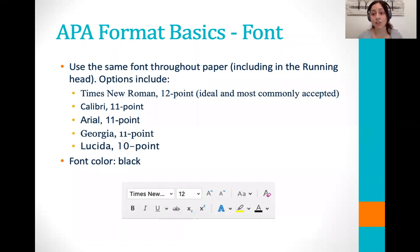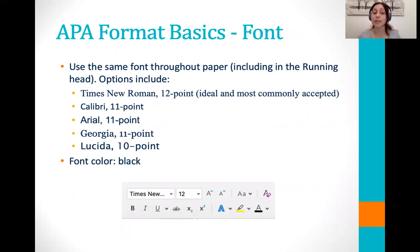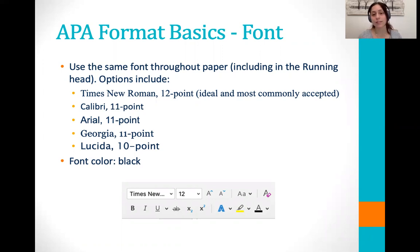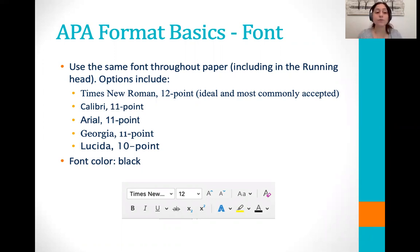Next, some font issues. You want to use the same font throughout the paper including the running head, and there are different options of what you can use. They're listed here and visually you can see them as well. The most commonly used and most commonly accepted is going to be Times New Roman in 12 point, but you are welcome to use Calibri or Arial using the points that you can see there.